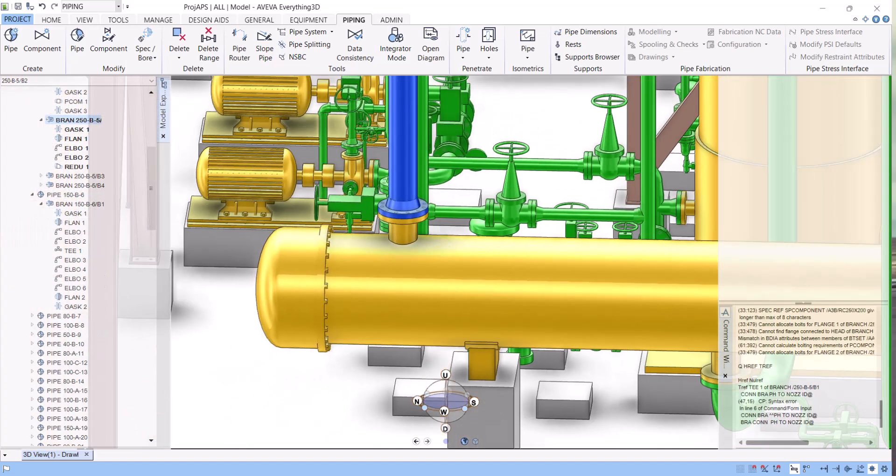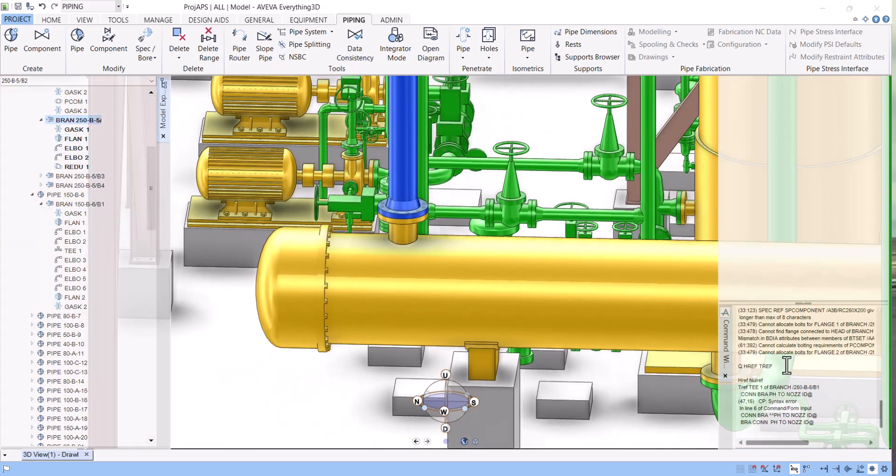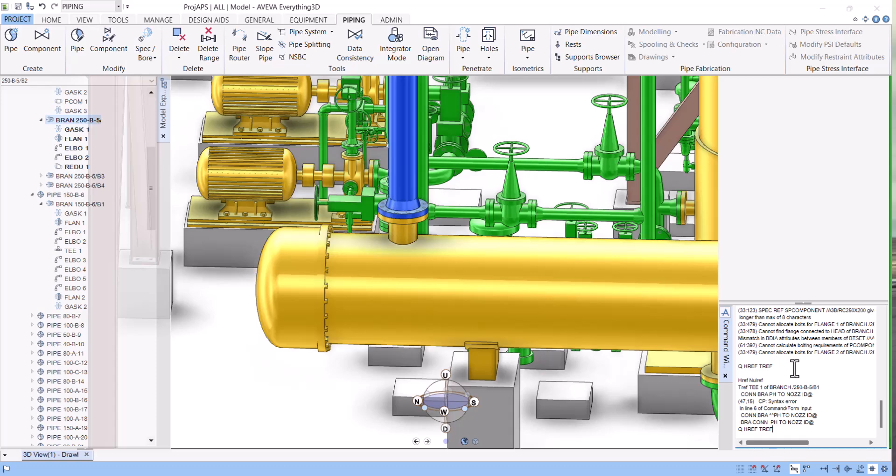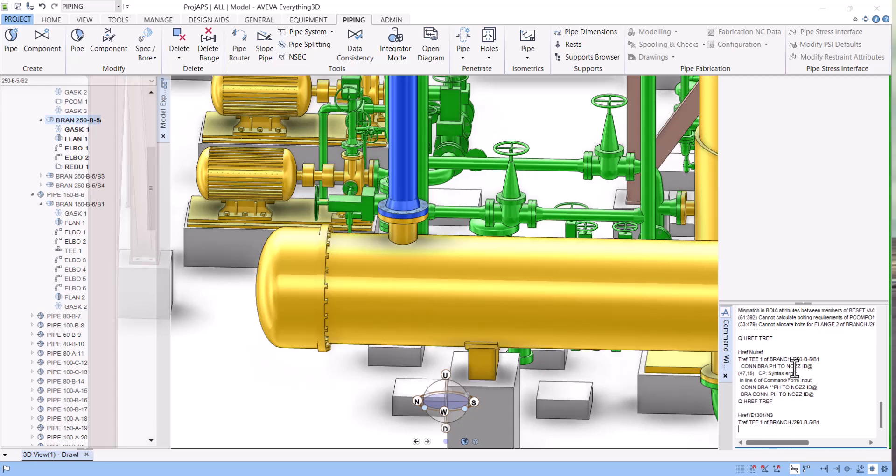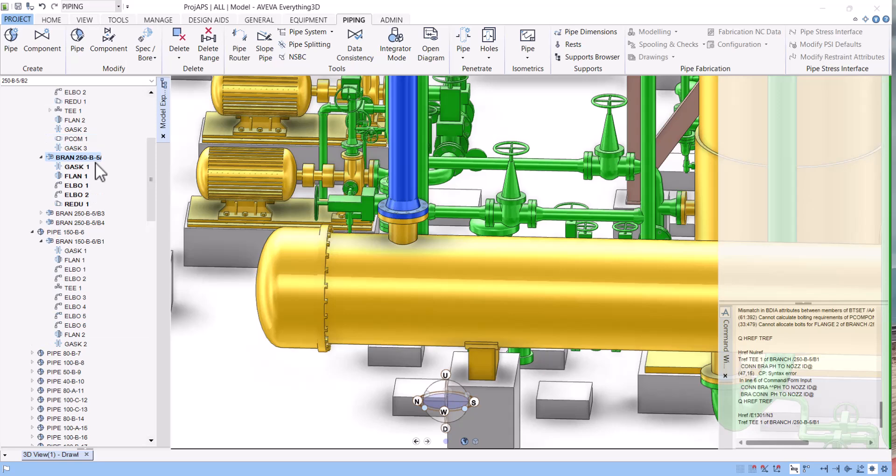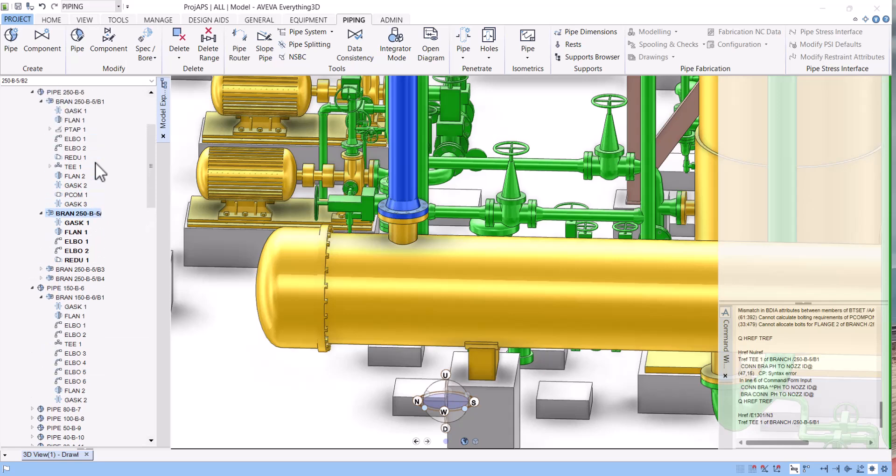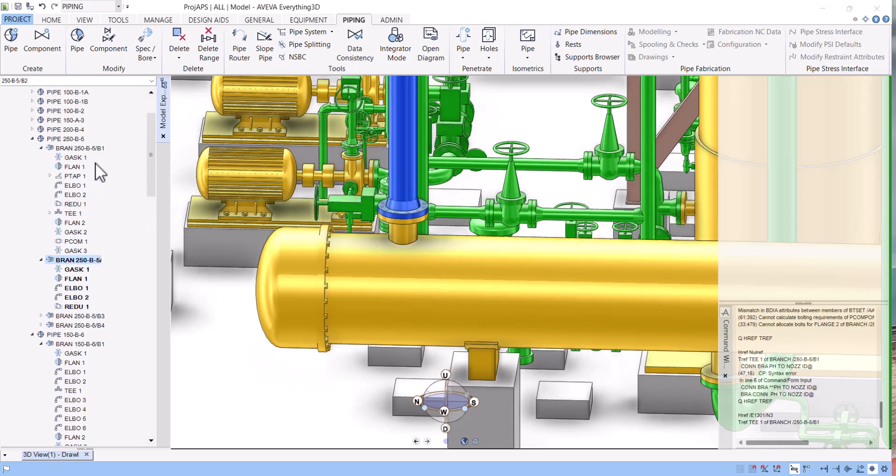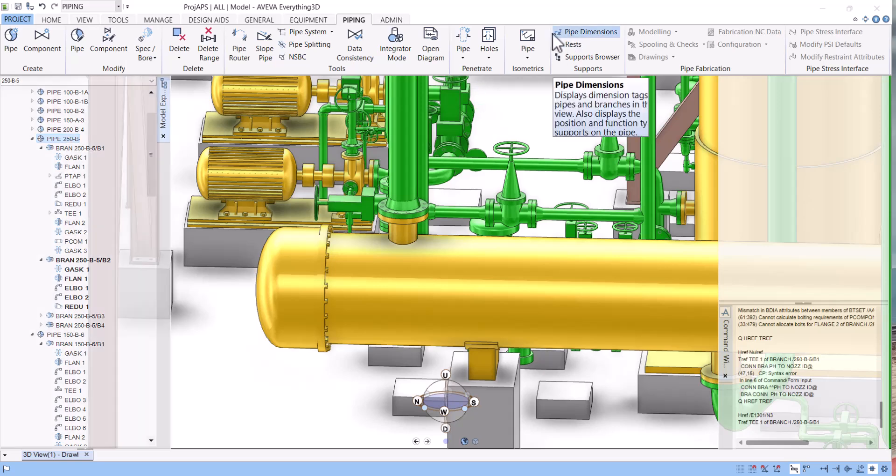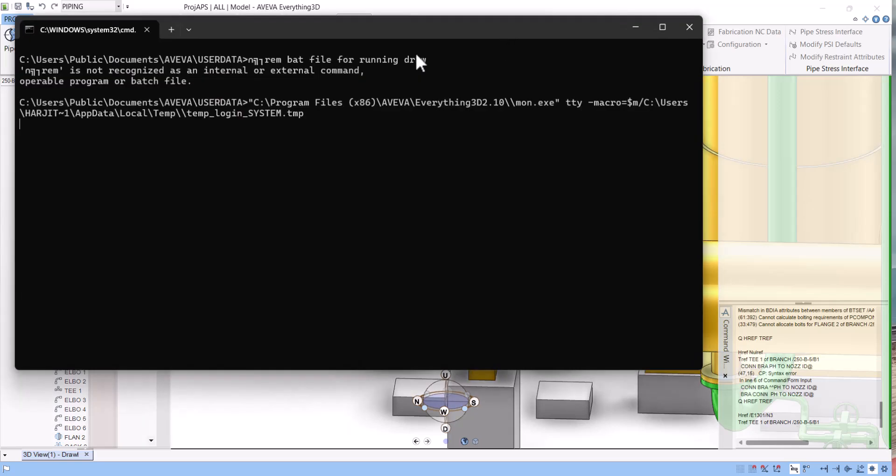Let's verify again. We go to this branch and we run the query Q HREF TREF. So now the head of this branch is now connected to N3. Let's extract isometric again. We can do pipe level again. This is the isometric symbol here.